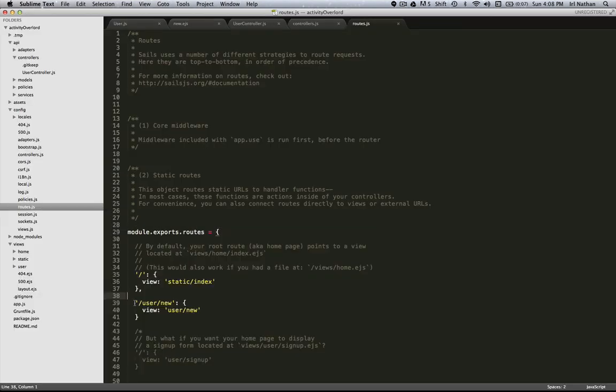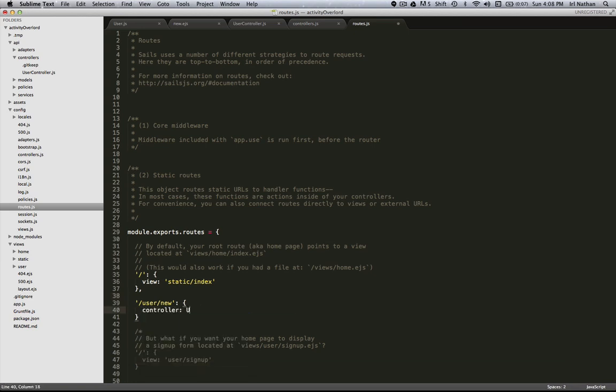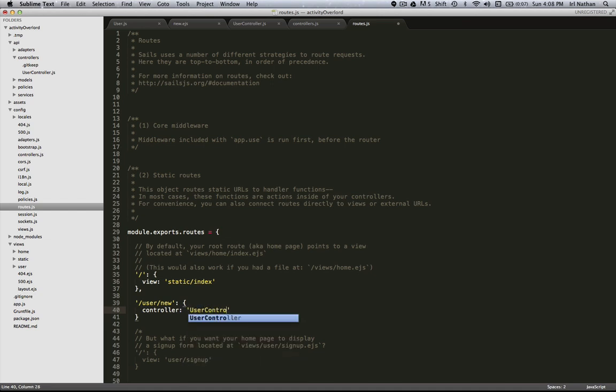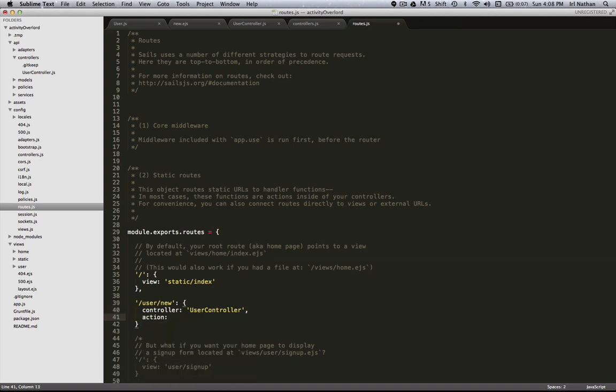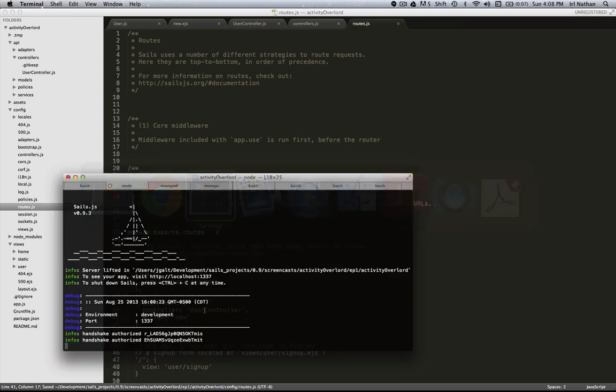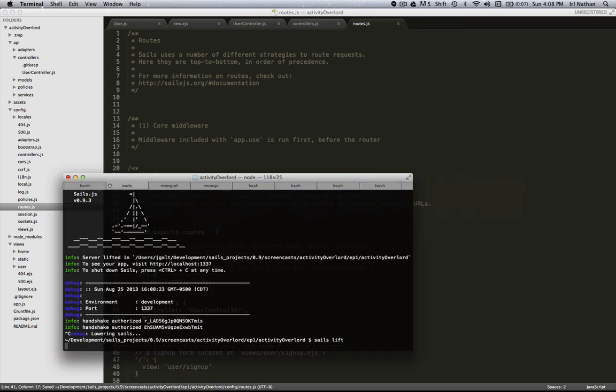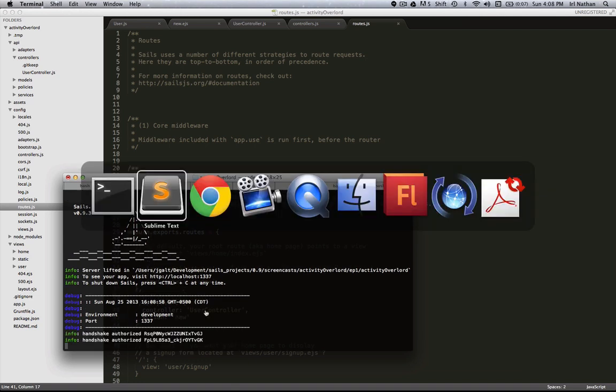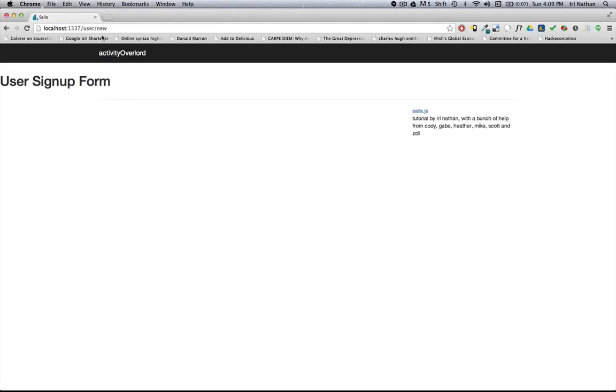Another way to do it is we could actually go in here and assign the controller, in this case user controller, as an attribute, as well as the action and get down to that granularity. Let's restart the server and refresh the page.